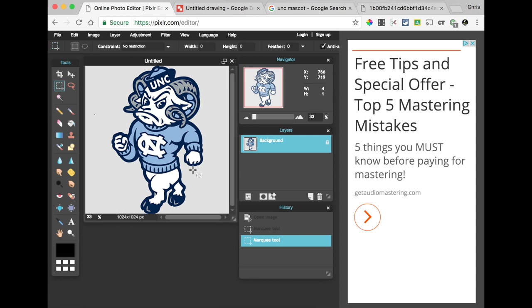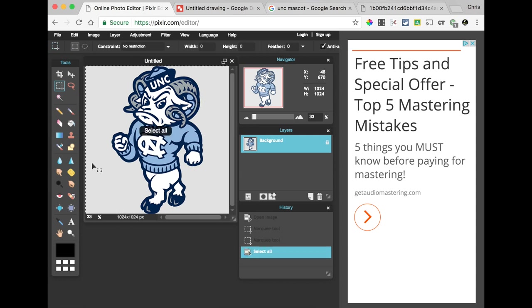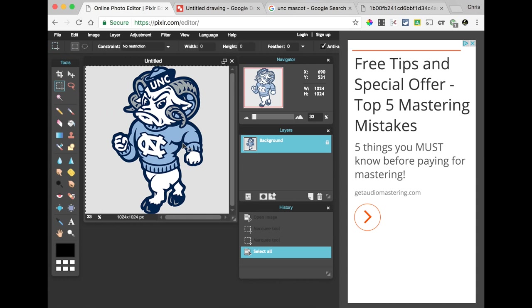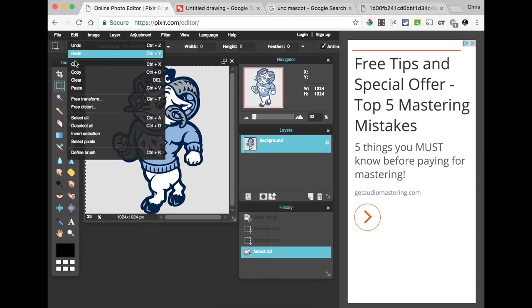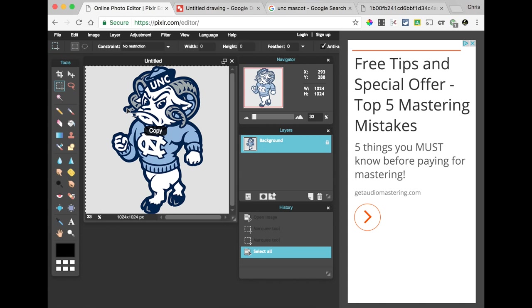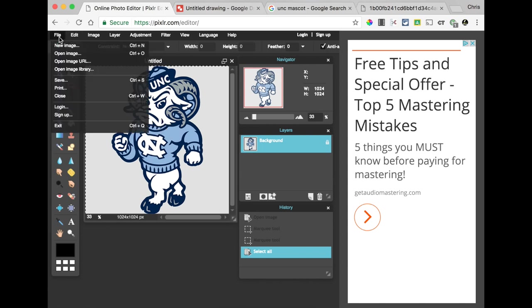First of all, I'm going to hit Control A to select the entire picture. So, you can't see it, but this dotted line is selected around this entire picture. Now, you may be tempted to right-click and copy at this point, but don't do that, because Pixlr doesn't support right-clicking. You can still use your keyboard shortcut. So, I'm going to either do Edit, Copy, or I can use my keyboard shortcut of Control C to copy. So, now that we've gotten that copy, we're going to open a new image.